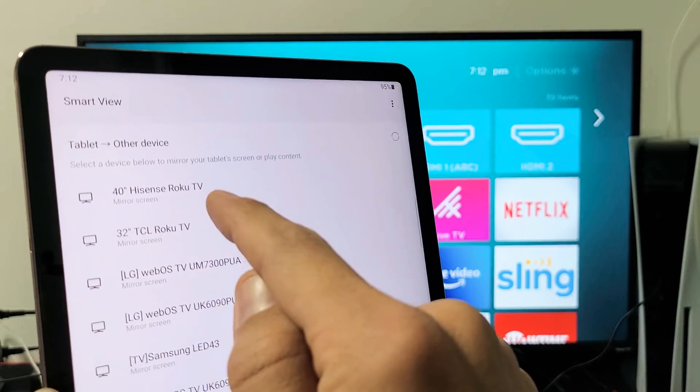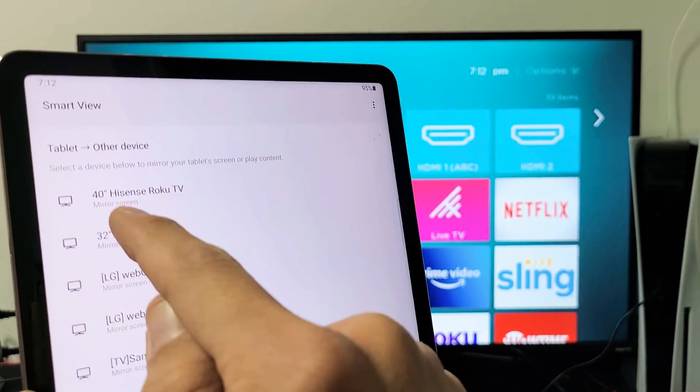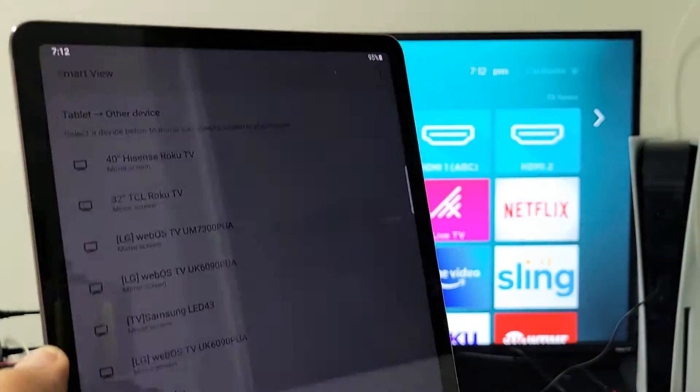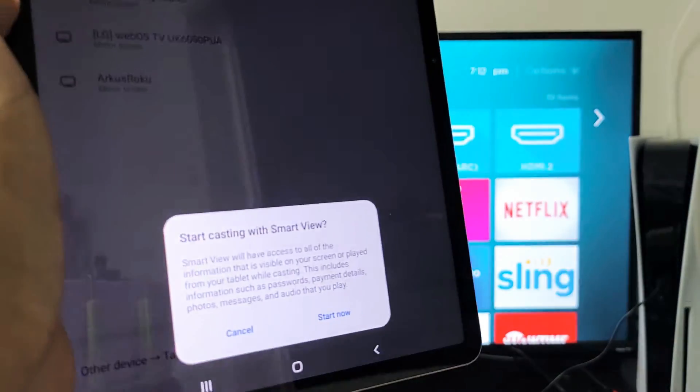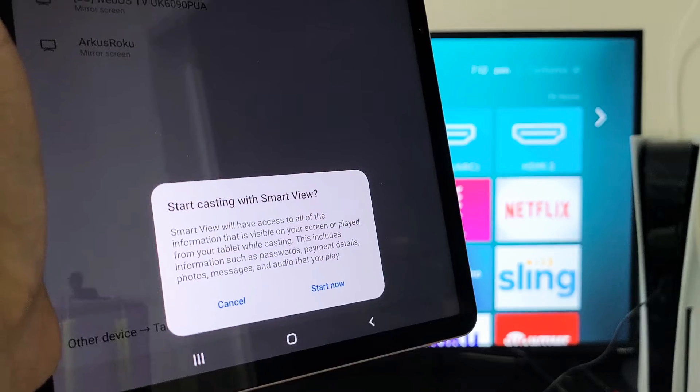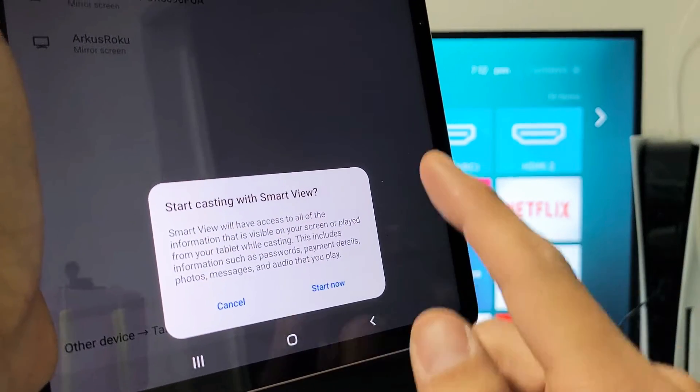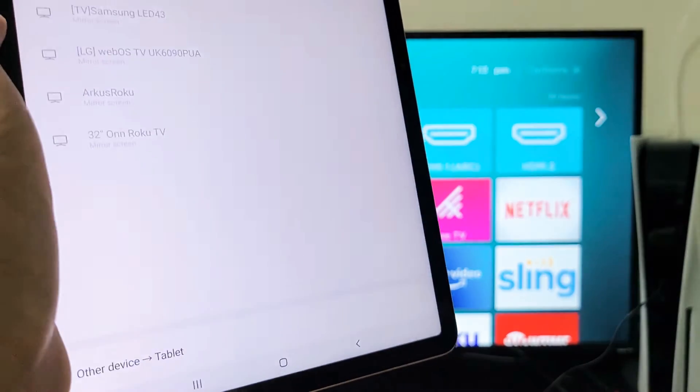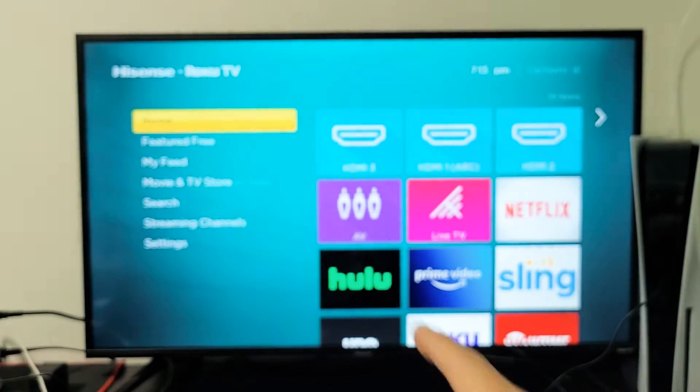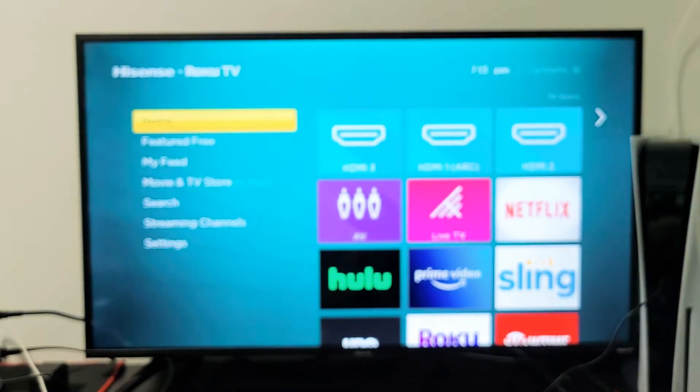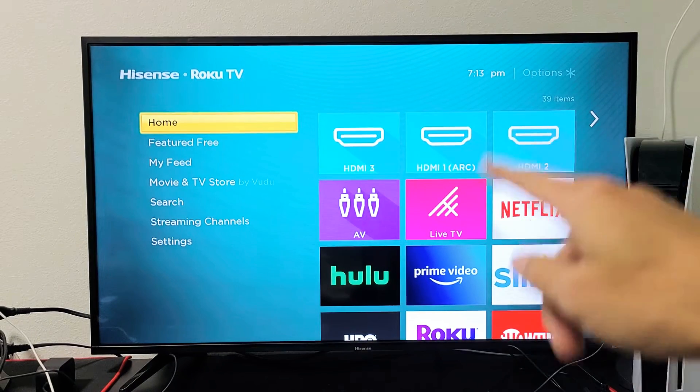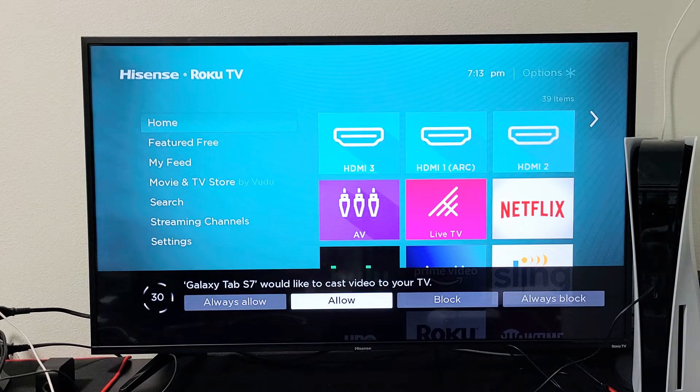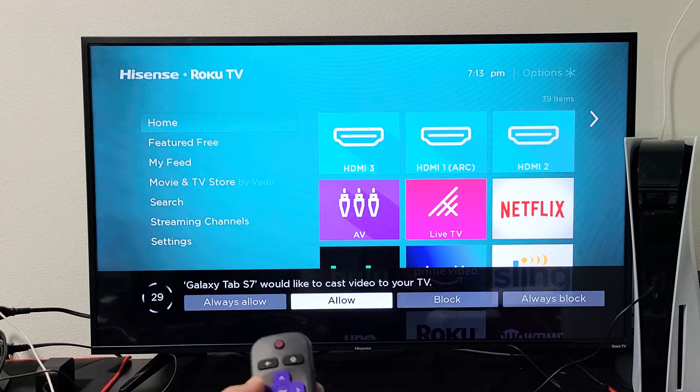Let's tap on Smart View right there and then give it one second to find my Hisense 40-inch Hisense Roku TV screen mirror right there. Let's go ahead and tap on that and then a message here pops down here. Start casting with Smart View. Tap on Start Now and then give it one second. We should see a message that will pop up on the TV here.